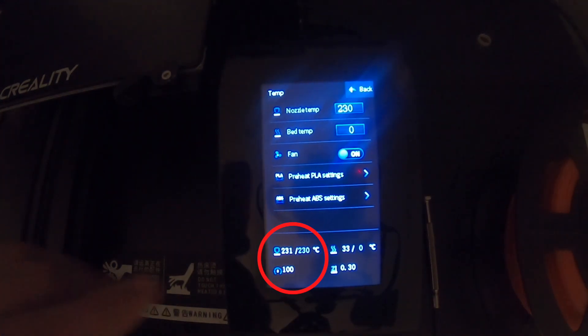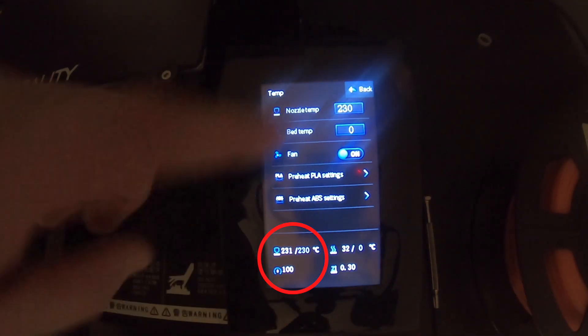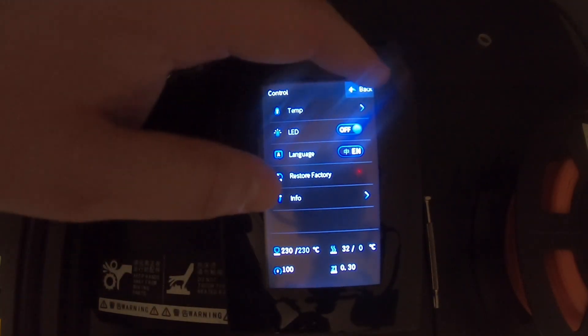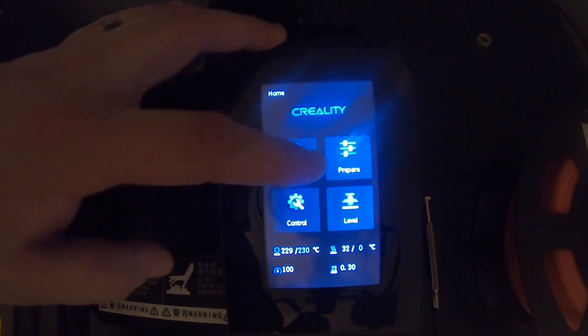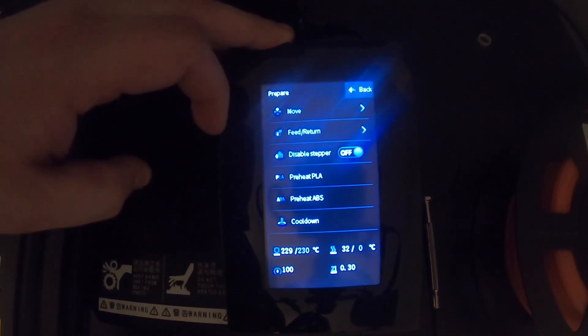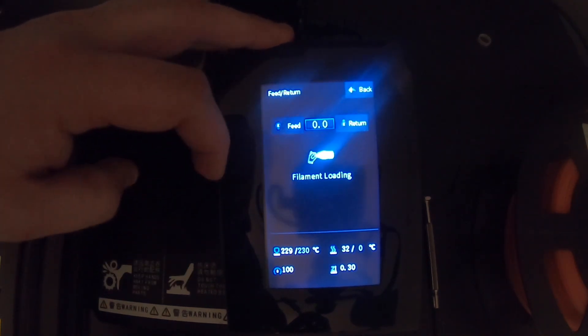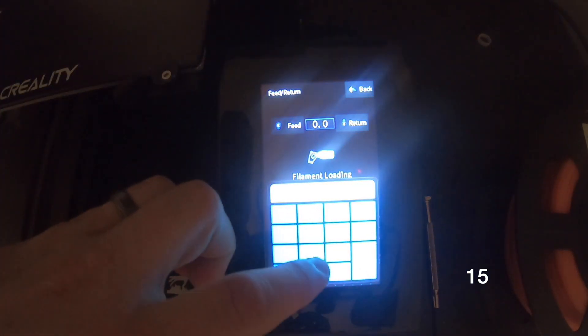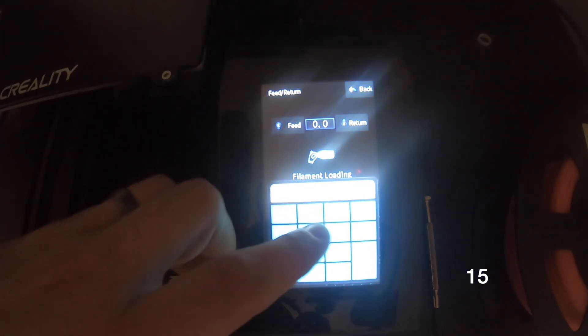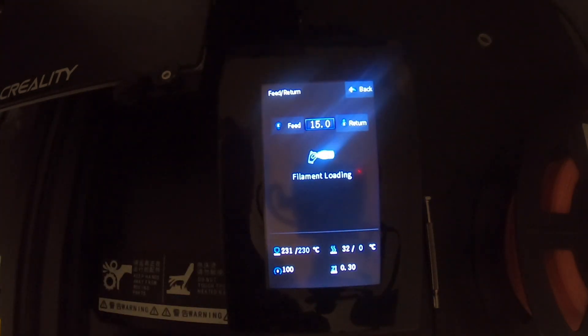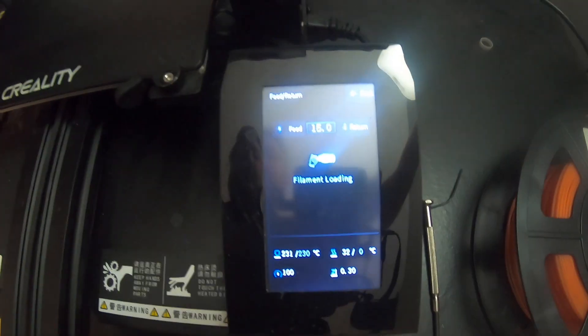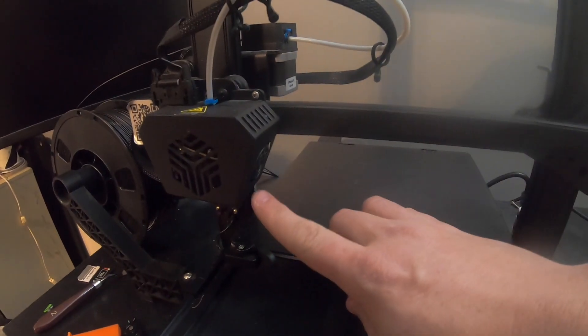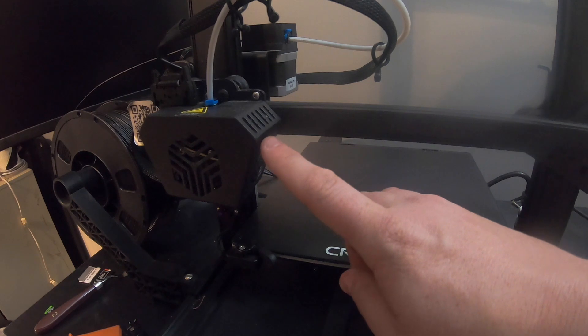Once your nozzle hits the recommended 230 degrees Celsius, go back, go back. Once you're on the main screen, go ahead and click Prepare, and then click Feed and Return. We're just going to put that on 15. You can put it on whatever you want. Click the Return button and that should begin to send it up through here.